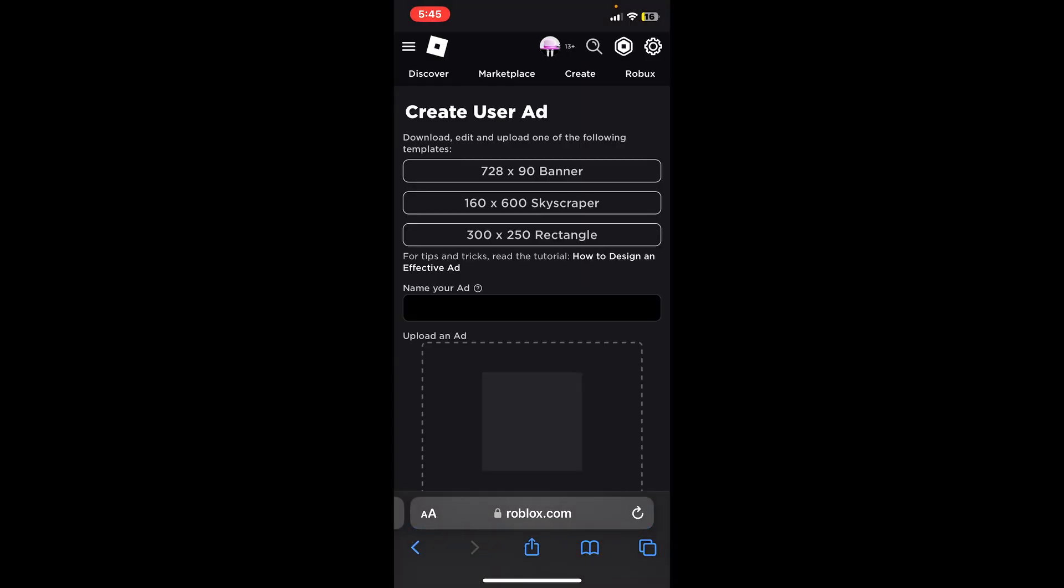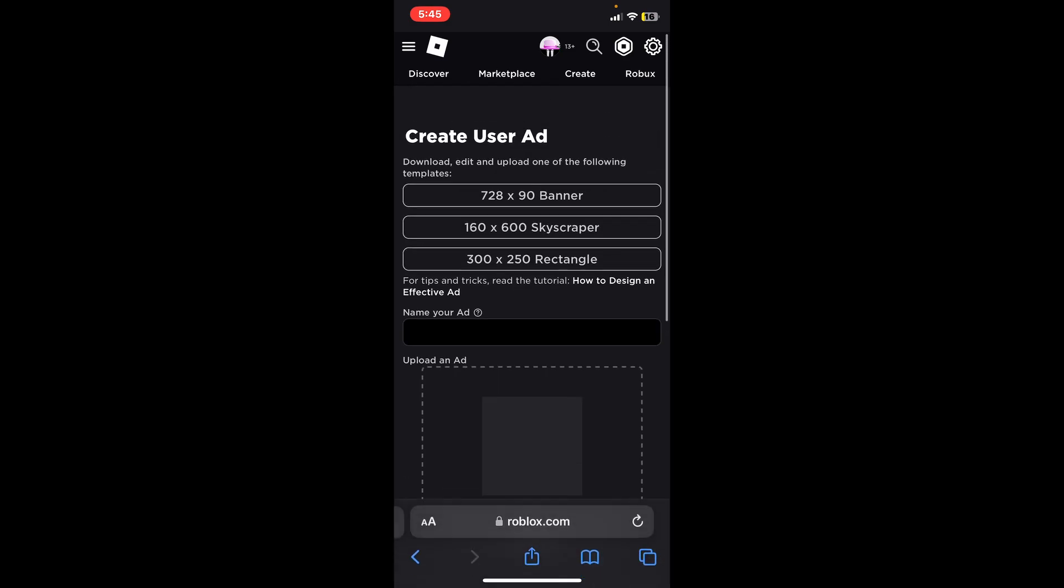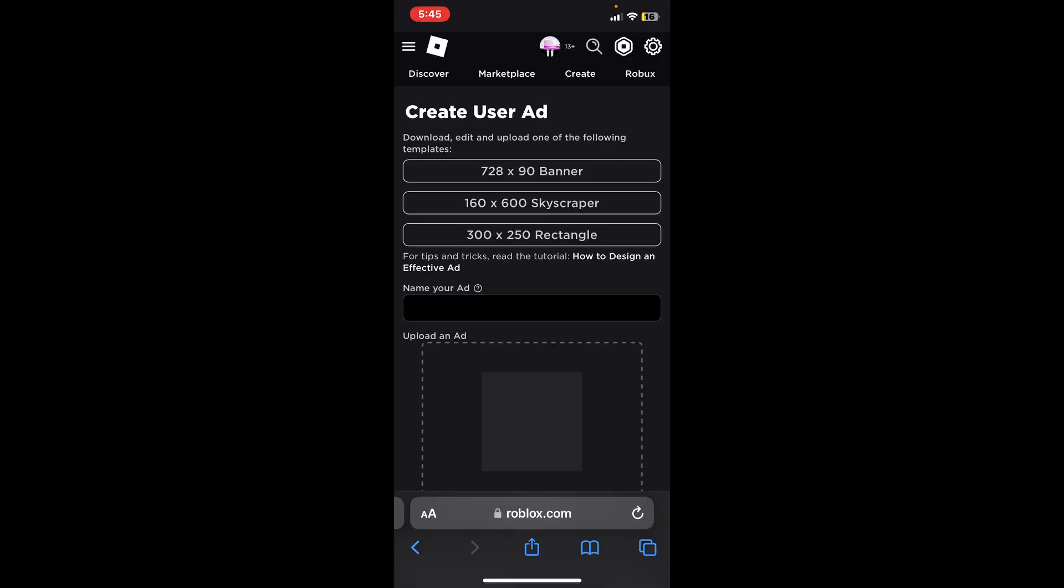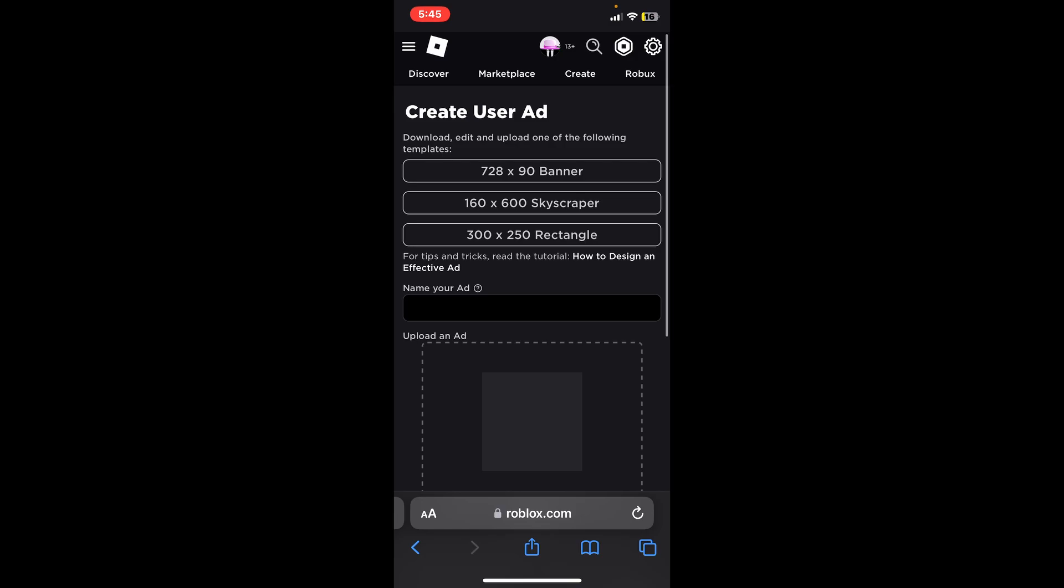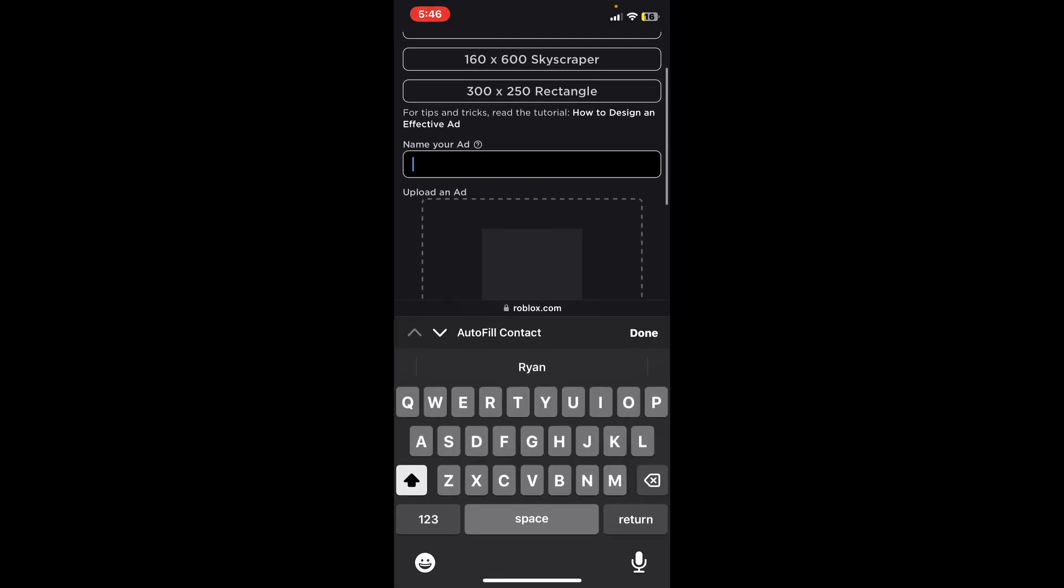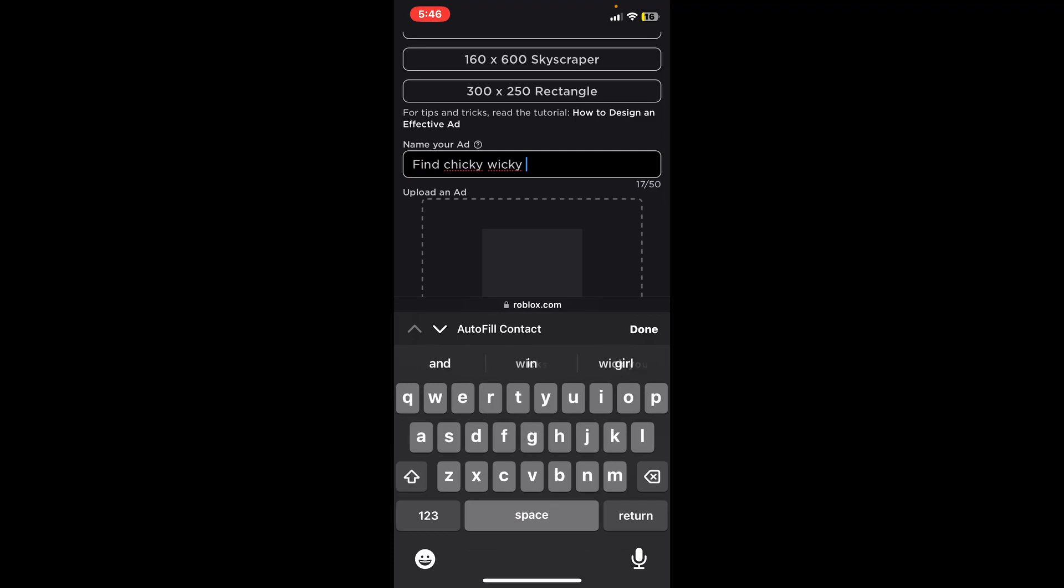It will take you to a different page and now you can select skyscraper, banner, whatever that is if you want the template to download. But if you have already made the ad - and if you don't know how you can click my video it should show up in the top right or you can go to my channel and find how to make a Roblox ad - it is very simple. All you need to do is name your ad.